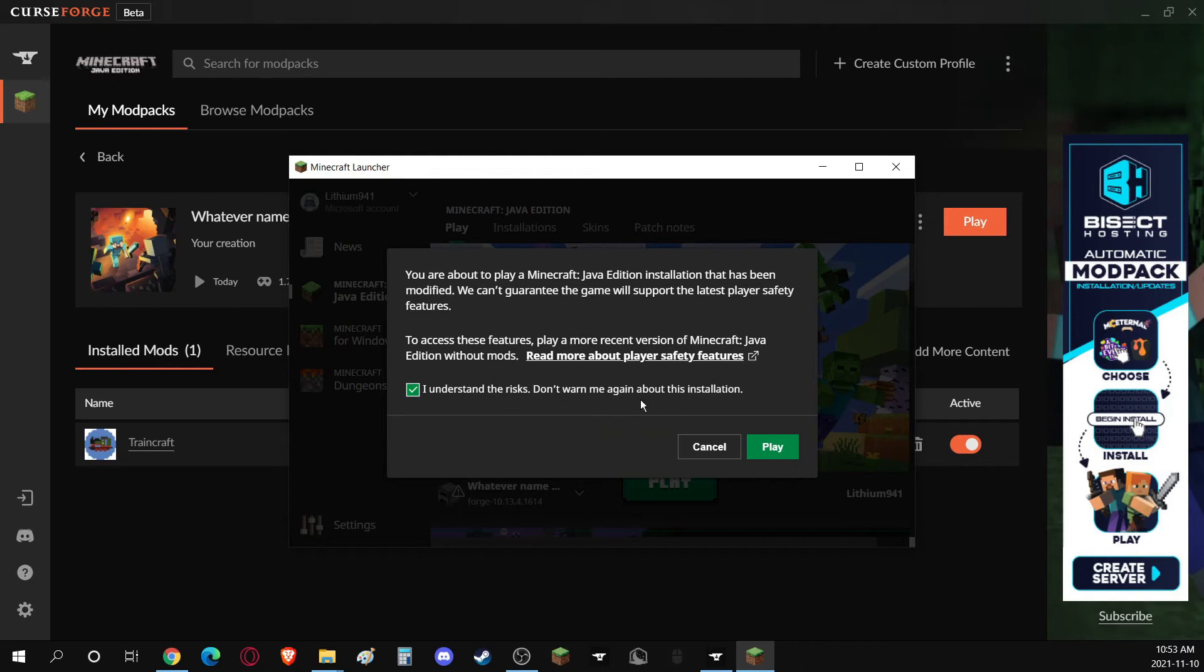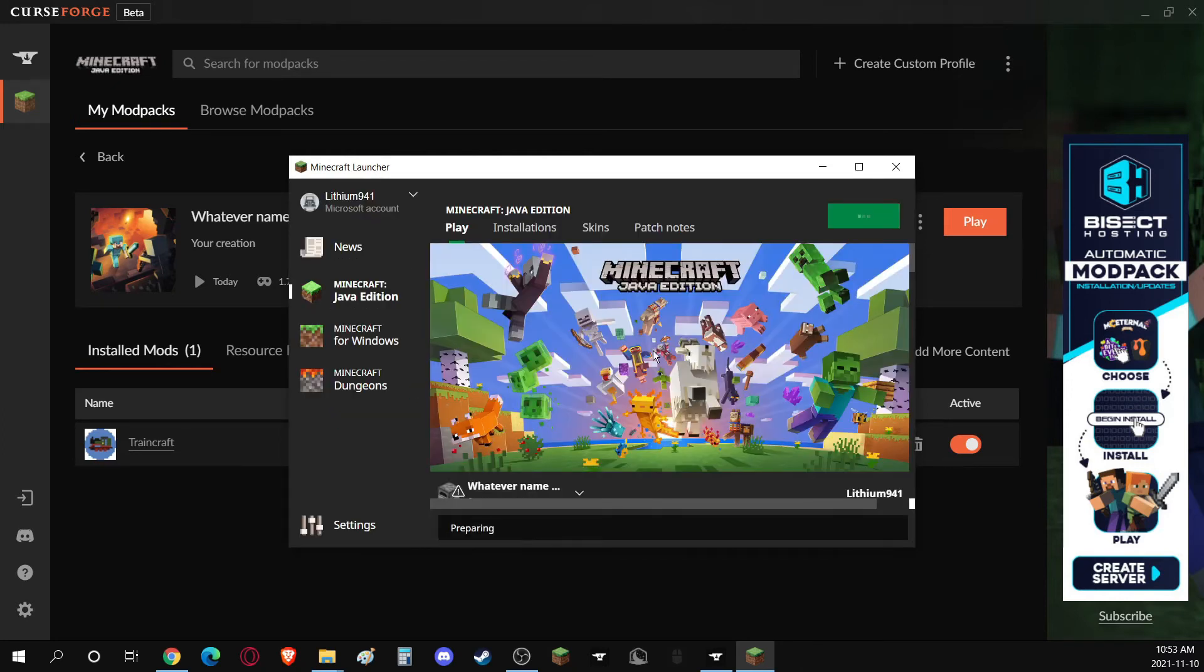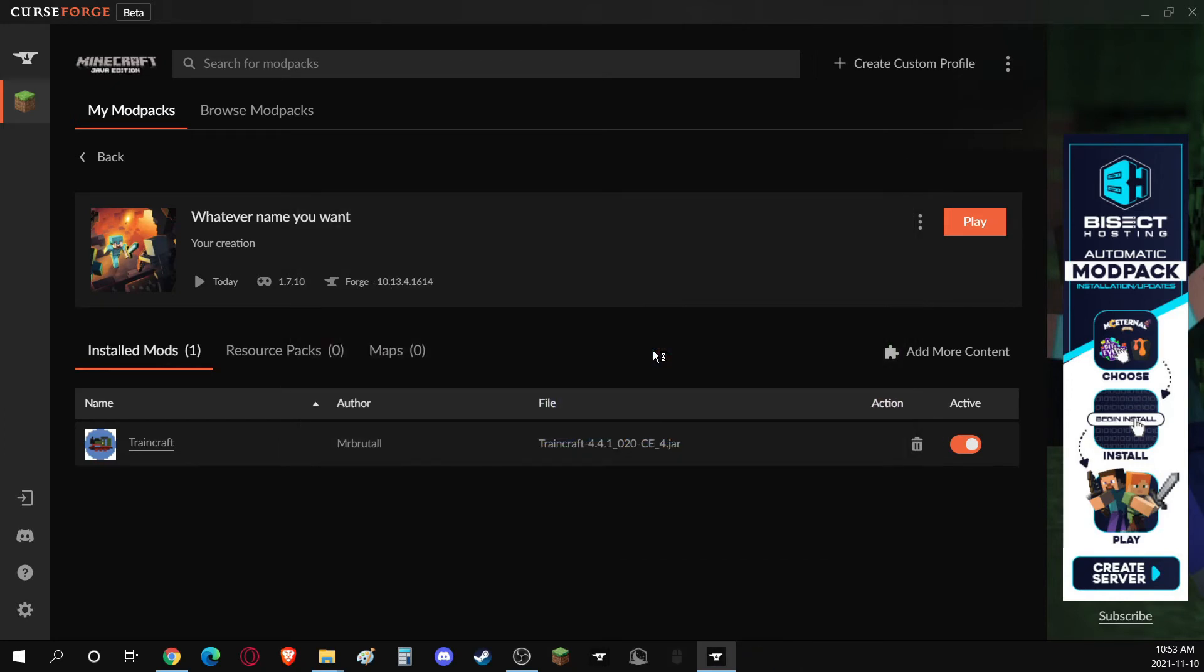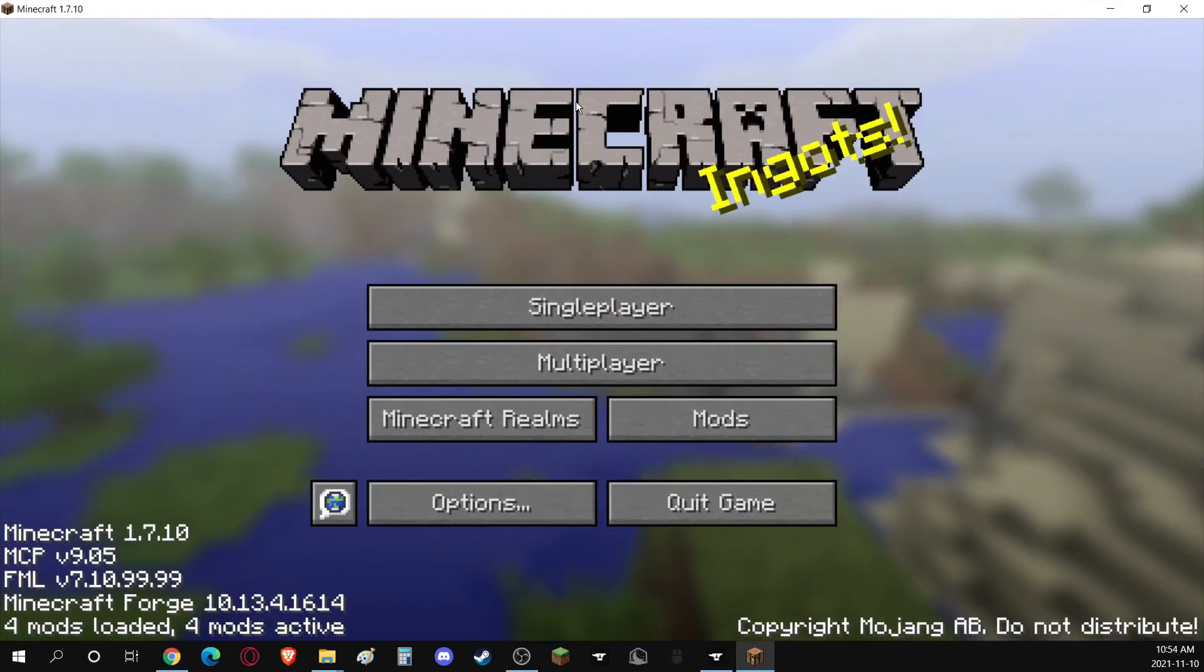You can just click on Yes for that. It's just because you're playing with mods, Mojang's like, the game might crash. And just like that, the game is loaded.